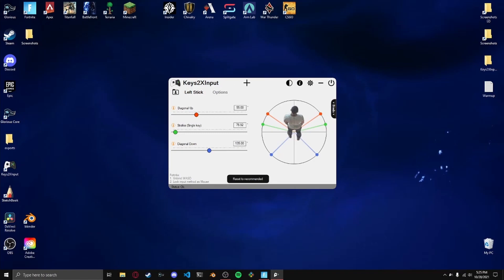This is much easier to use than the last Keys2x Input, where you had to put massive numbers into these and hope you knew what you were doing. So instead of these big random values, we've got regular sized numbers.